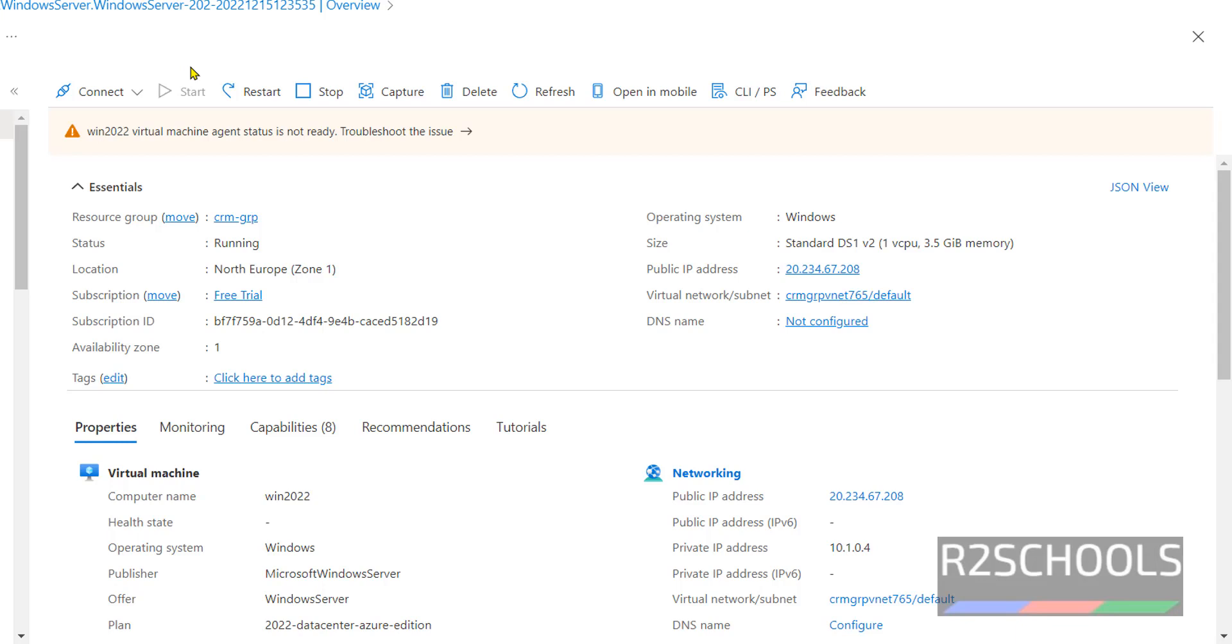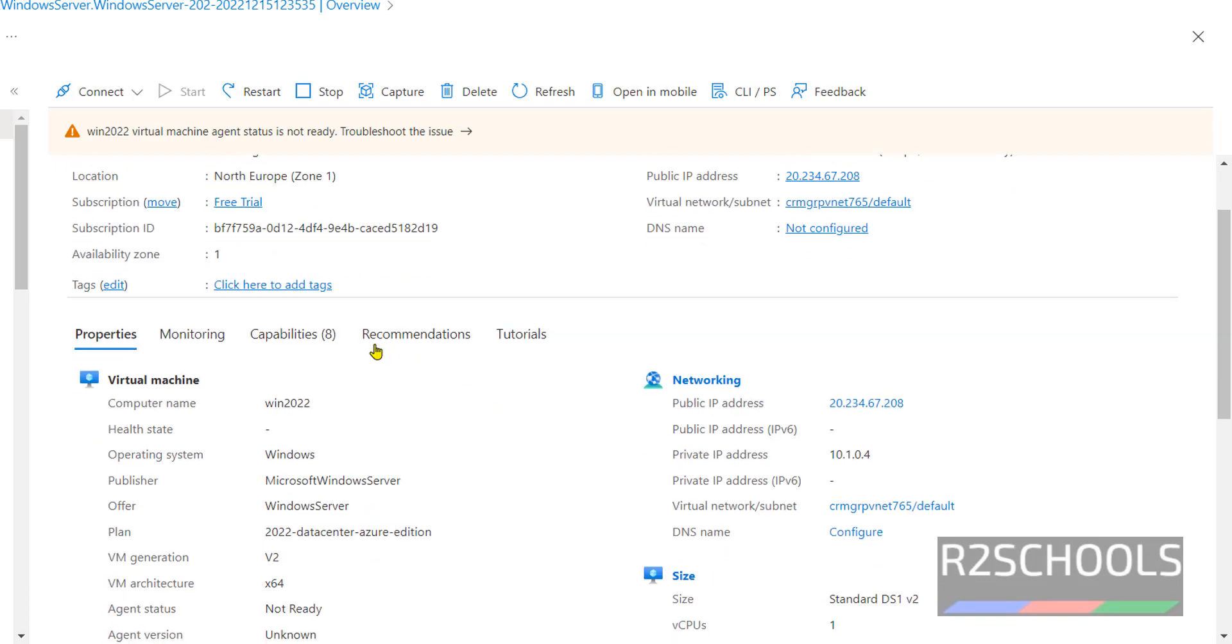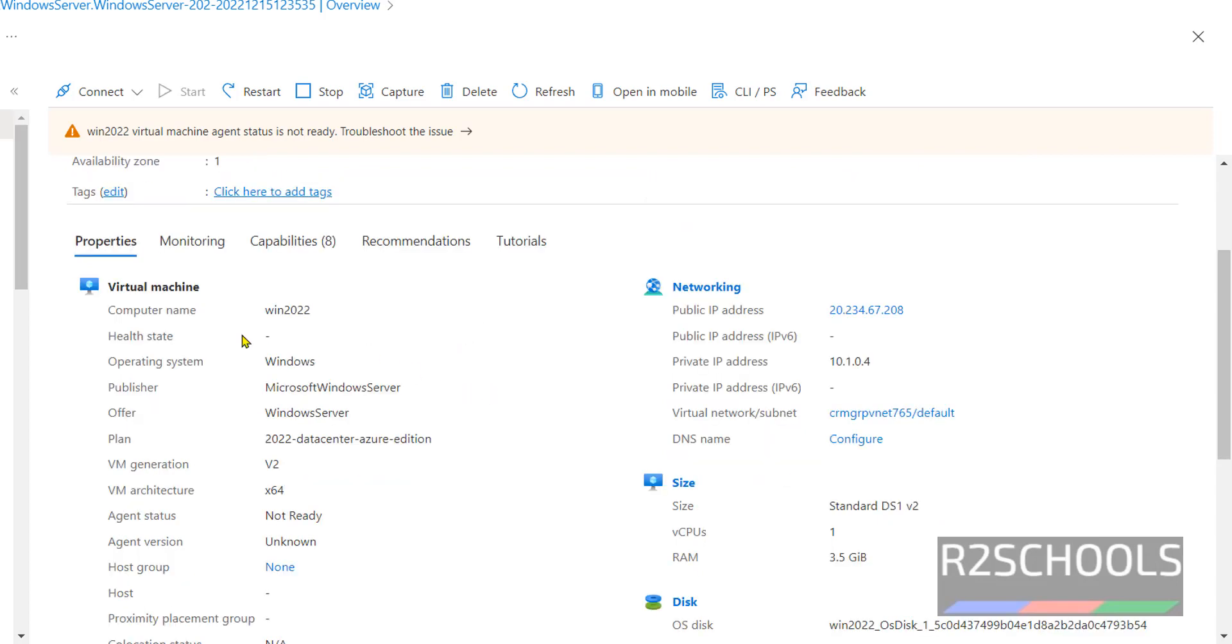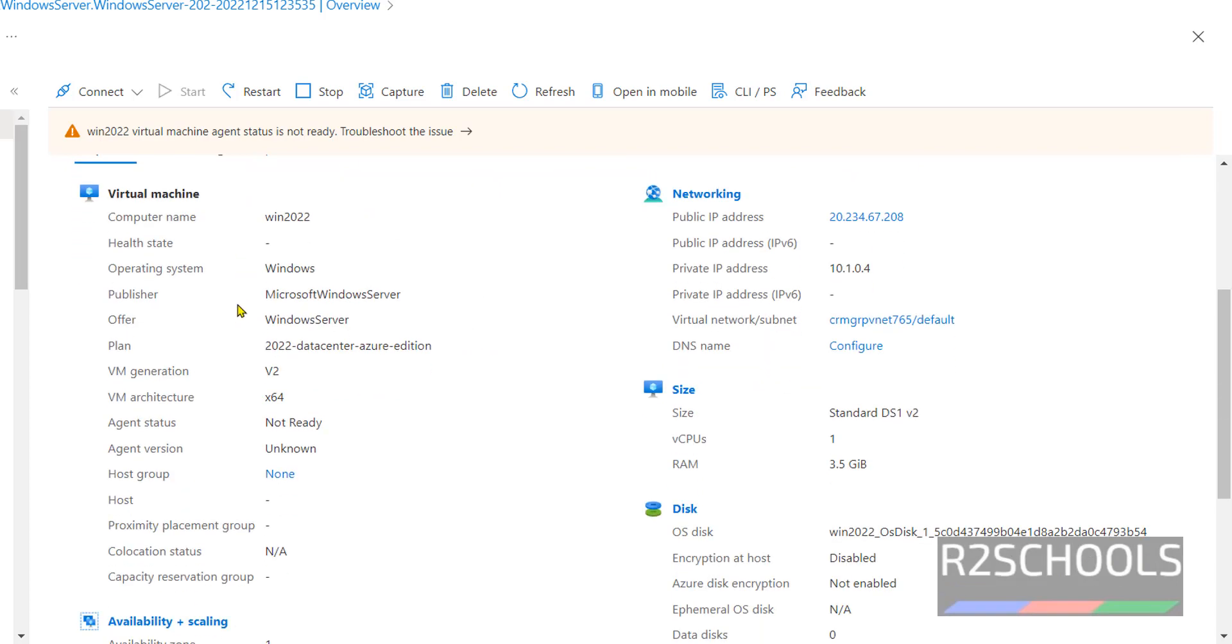If it's running, the Start button is grayed out, which means it is already started or running. The subscription type is Free Trial. If you want to add tags, click here and add tags. This is the virtual machine information.